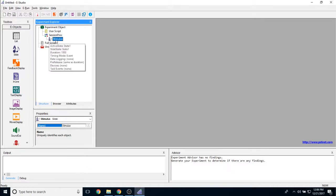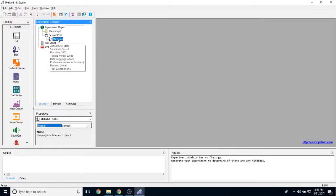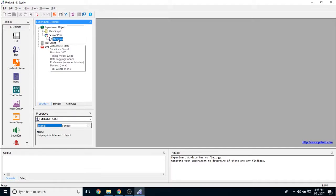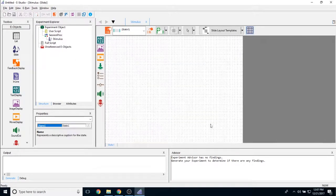To edit the properties of a slide object, once you've added it to your experiment, all you have to do is double click on it to open it in the E-Studio workspace.